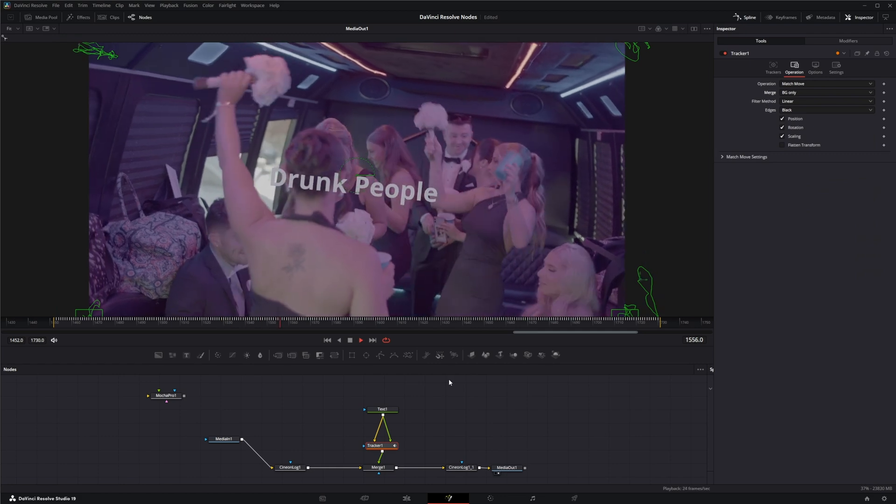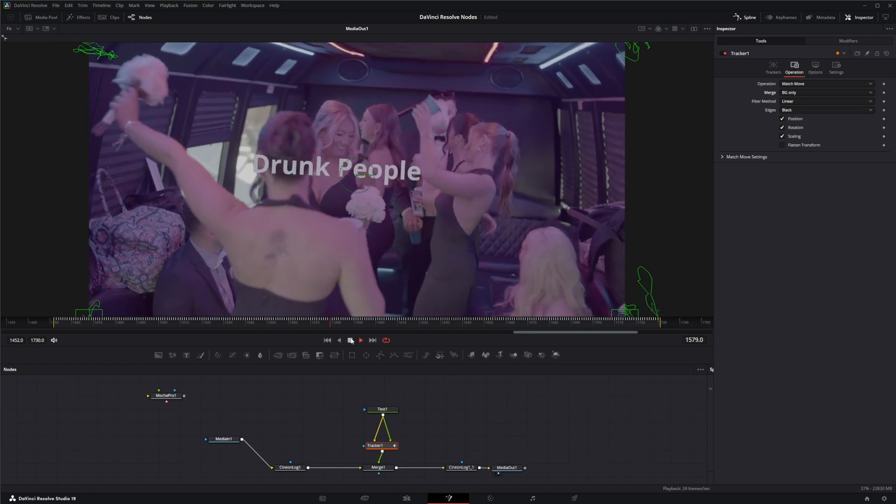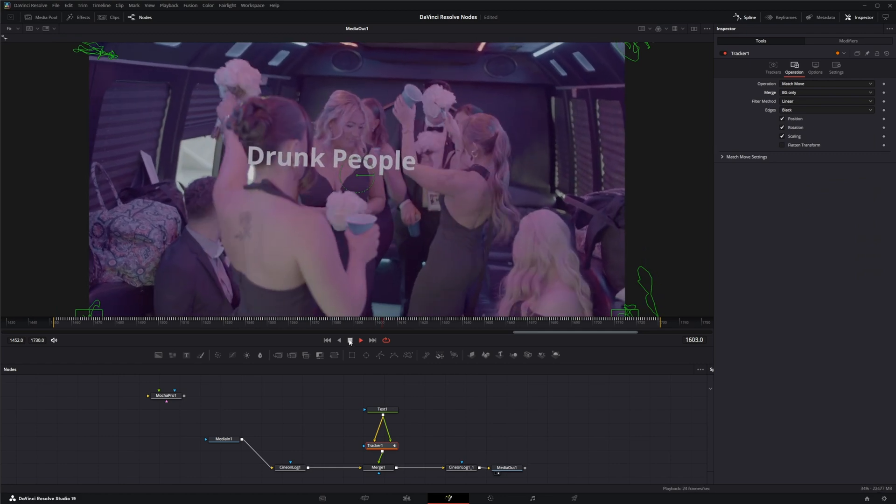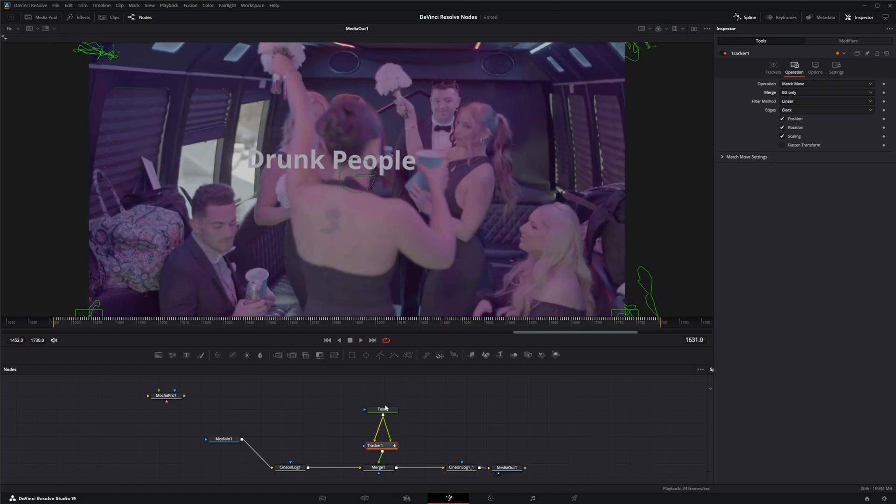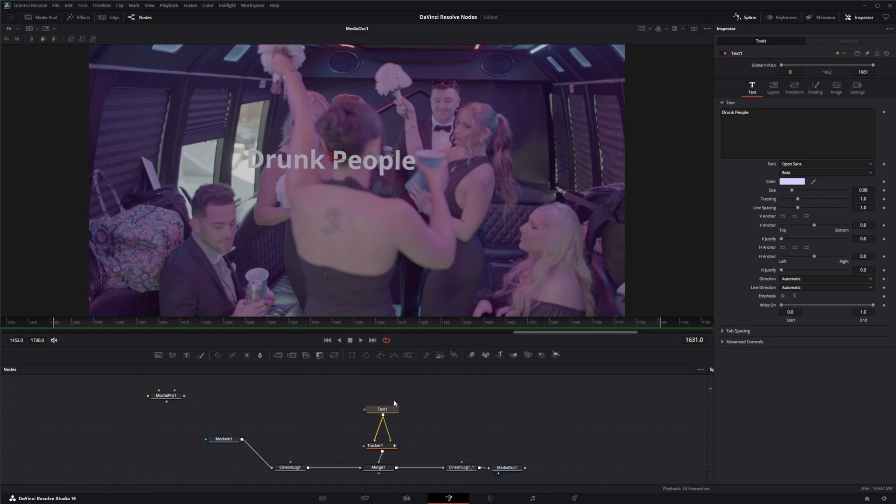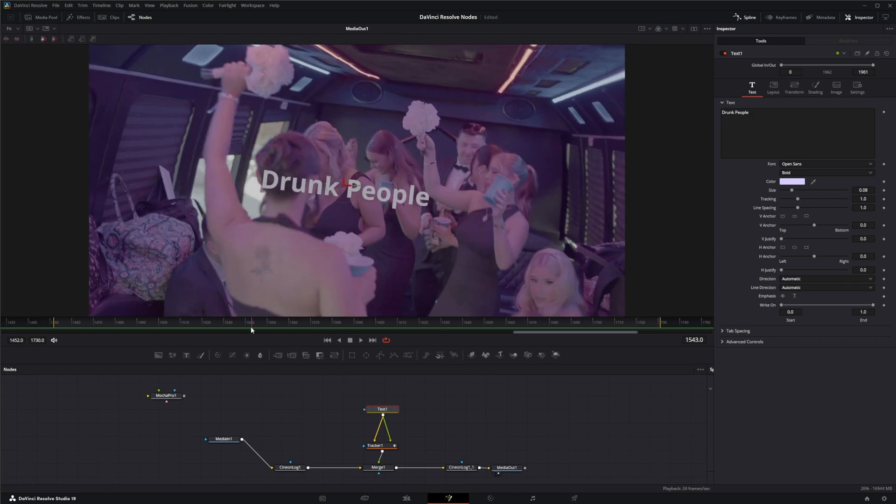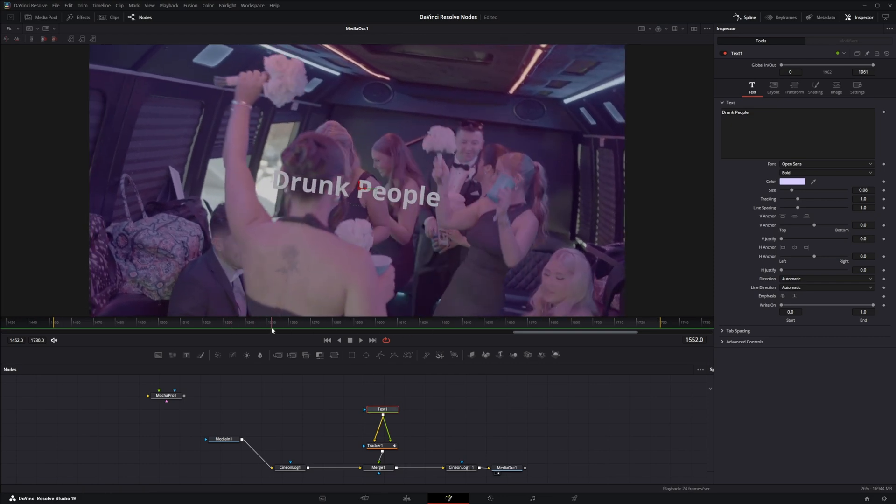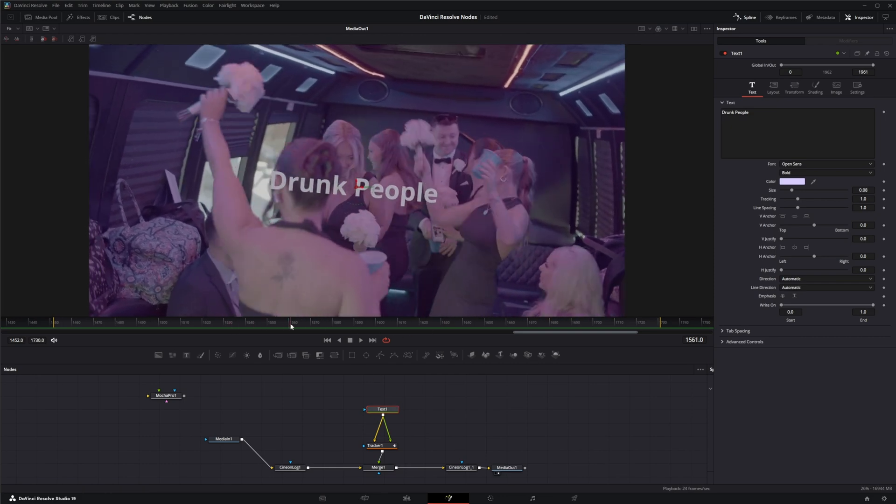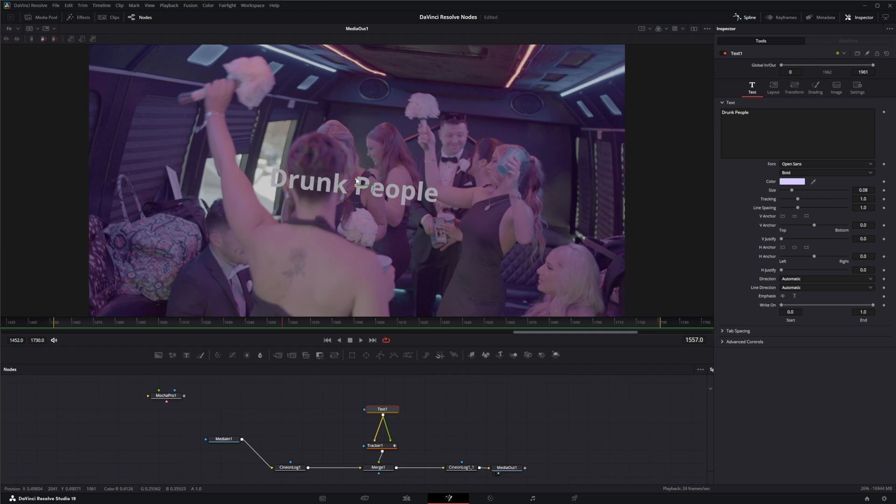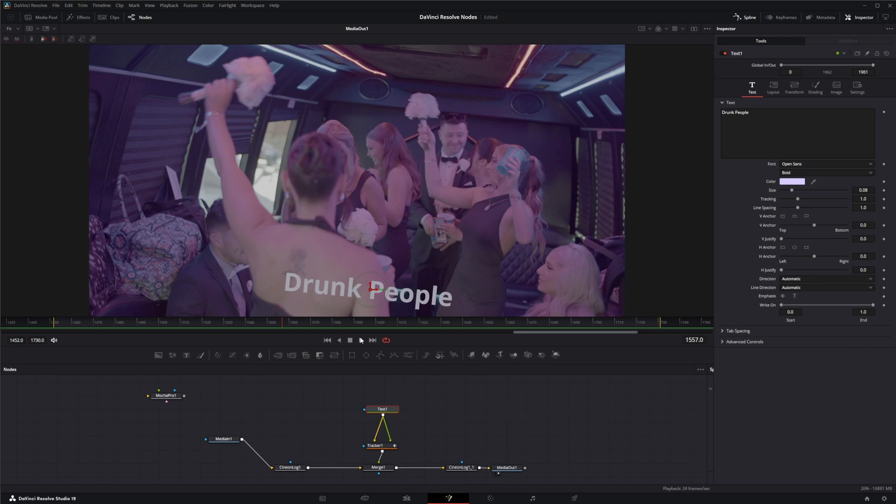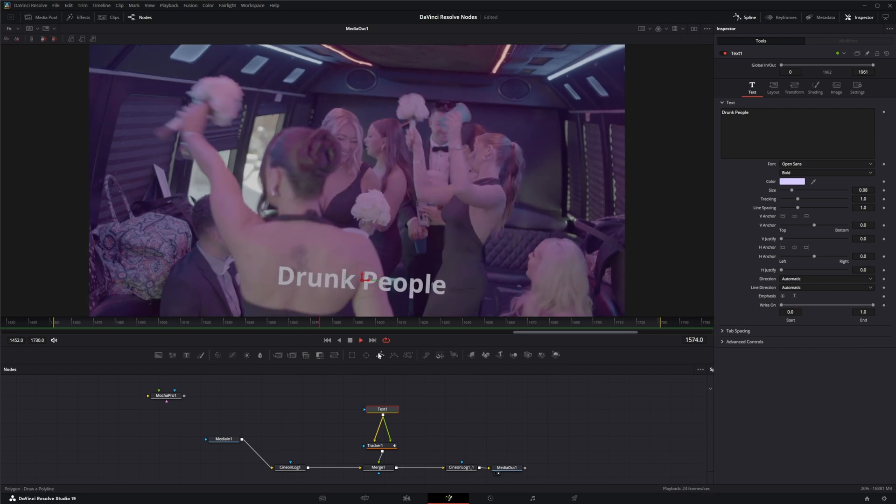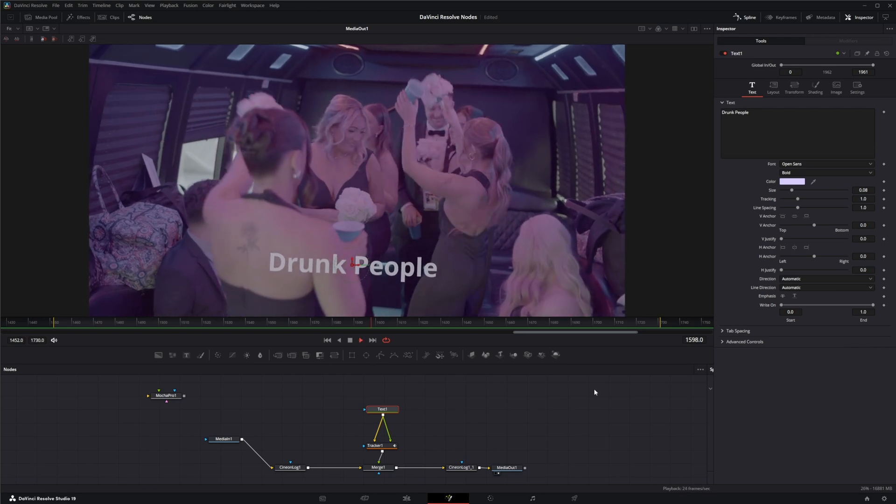So now our text is following our footage. But let's change that location. Let's find the furthest spot it's down. Let's move this down. Move it over. There we go.